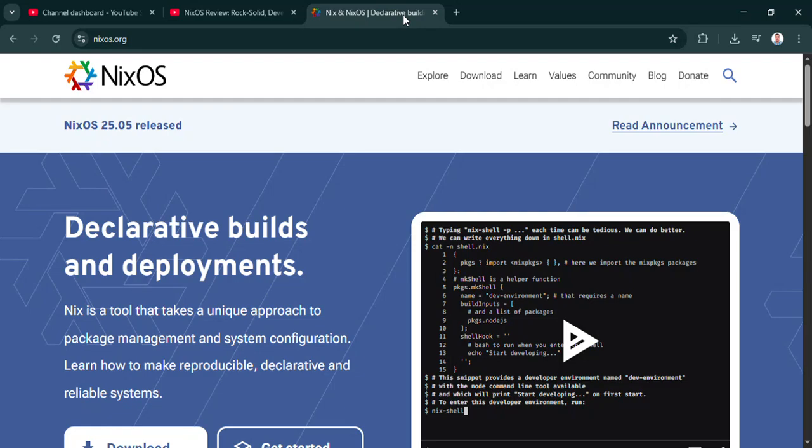Welcome to the deep dive. Today we're jumping into NixOS. It's a Linux distribution promising something pretty bold: rock solid, developer friendly Linux.